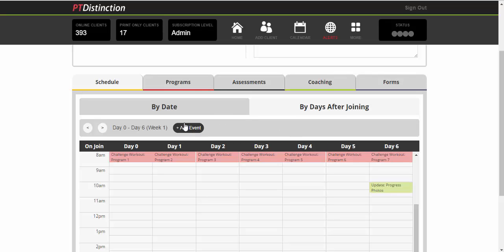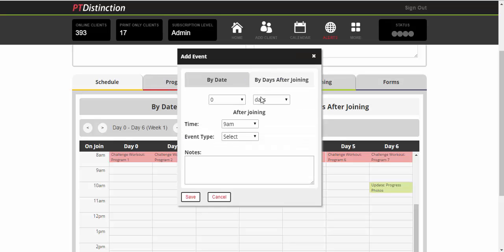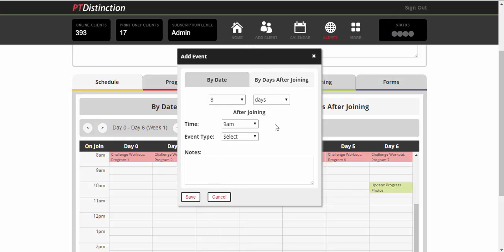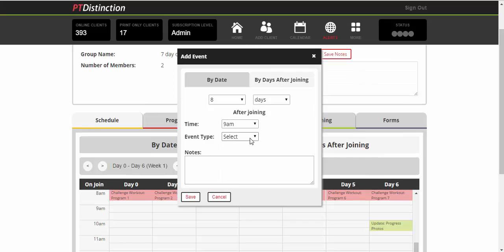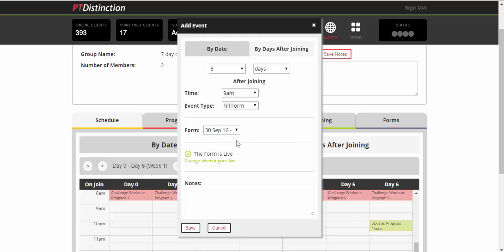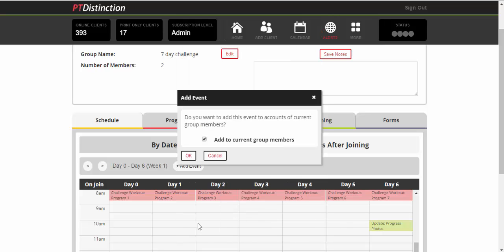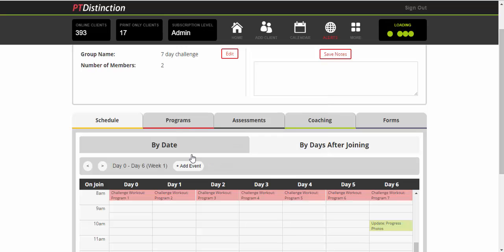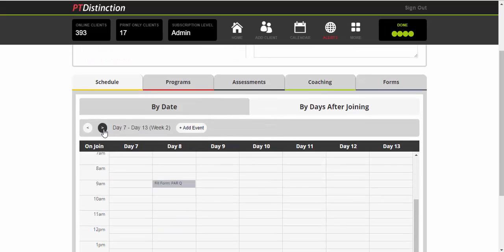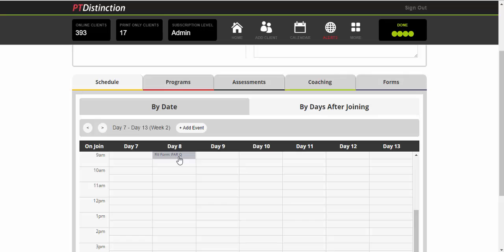I've set everything at days after joining so I can have clients join the group whenever I want them to. Once again, you can add events or go into programs, edit them and add. I'll just add an event and I want to select it by days after joining. Eight days after joining for my seven day challenge doesn't make too much sense, but you get the point and you can choose weeks if you prefer. Select your time and select what you want to put in in exactly the same way. So I'll ask them to fill in a form and say the forms I've got, pop up a PAR-Q, save it. You can add it to current group members or not. I will just say not for now. And you'll see there's my PAR-Q on day eight. Clients can just click on that and go in to fill it in.